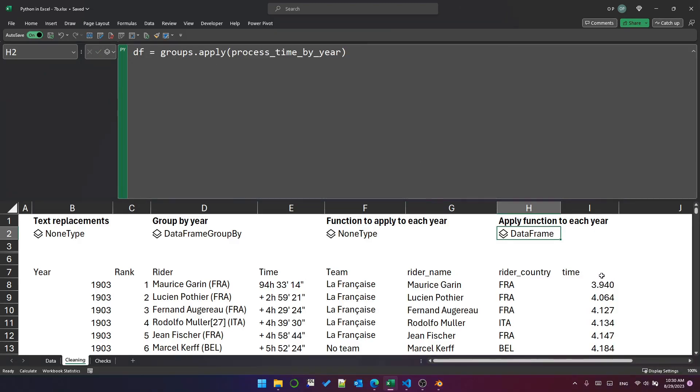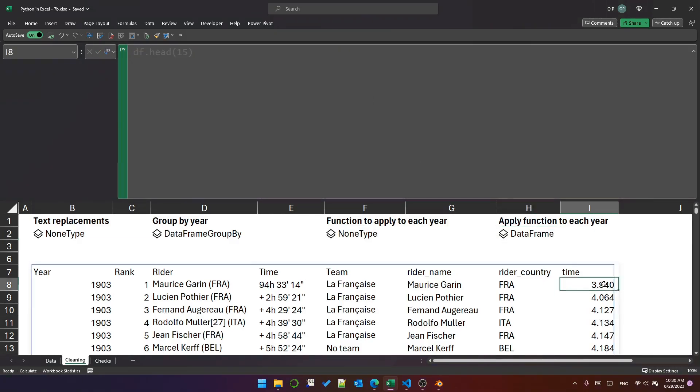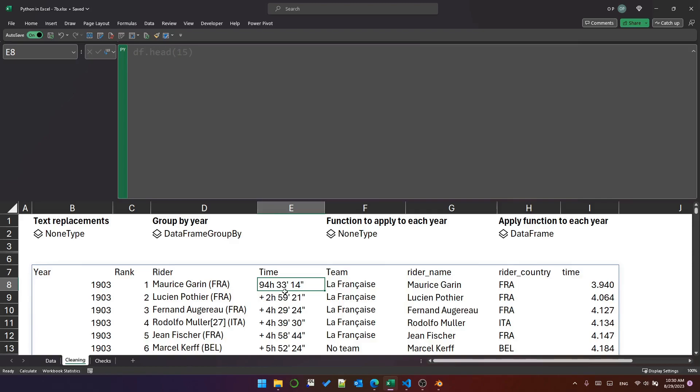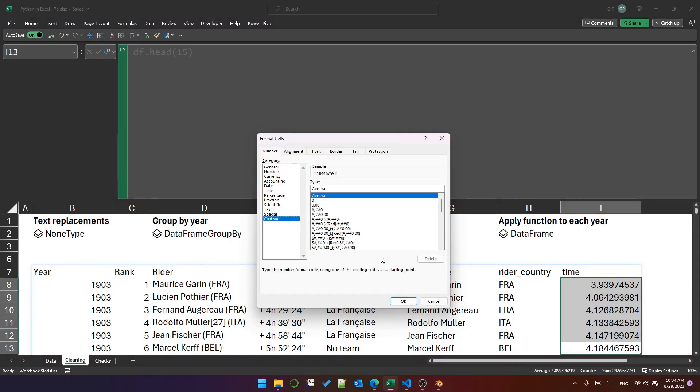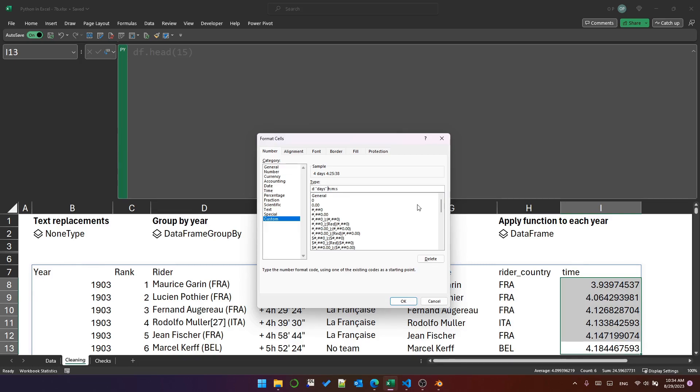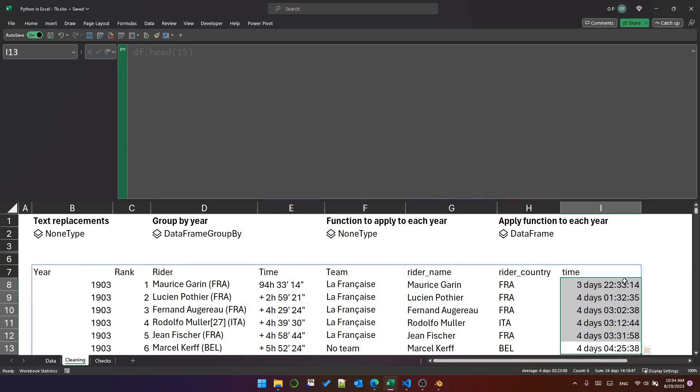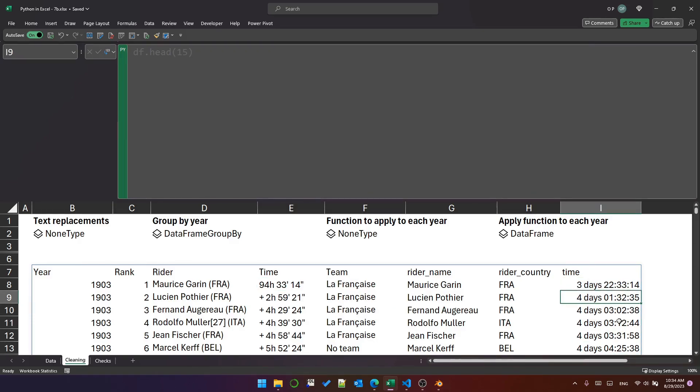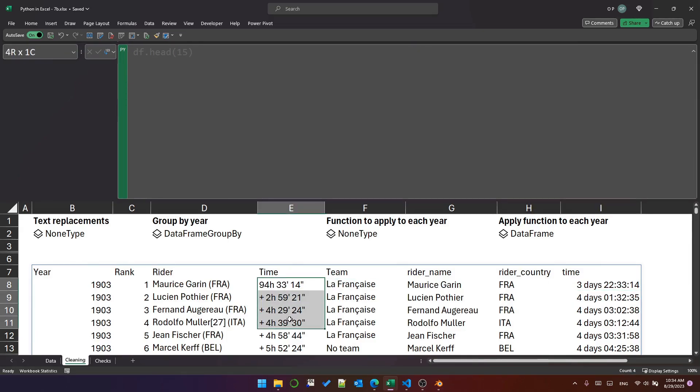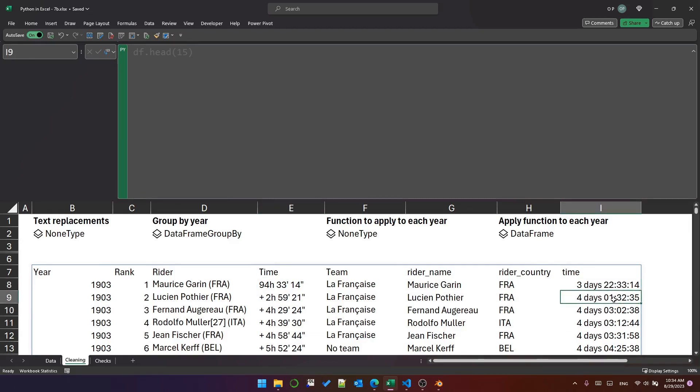As you can see, it has added a time column and the time column is a decimal because Excel wants a decimal for a time representation of this time value. So looking at it as a decimal is probably not much use. So let's use a custom cell format to display it in a sensible way. I'm using D days and then let's just change this HHMM and SS and that will show it as something a bit more readable. So three days, 22 hours, 33 minutes and 14 seconds is that. And then the second person is four days, one hour, 32 minutes and 35 seconds and so on. So we've converted this kind of weird looking time column into something that's a bit more sensible. And each person has a total time.